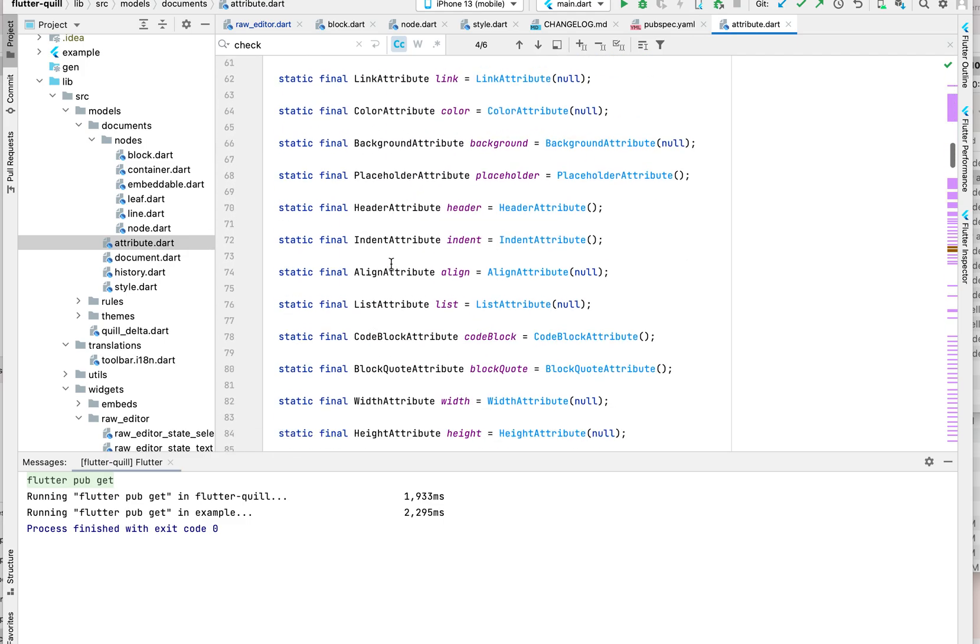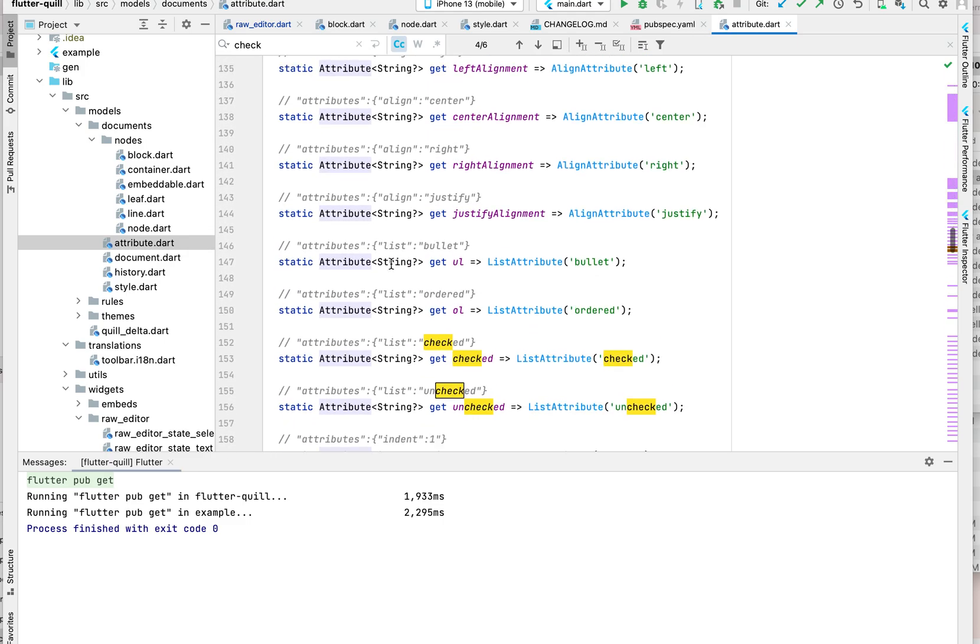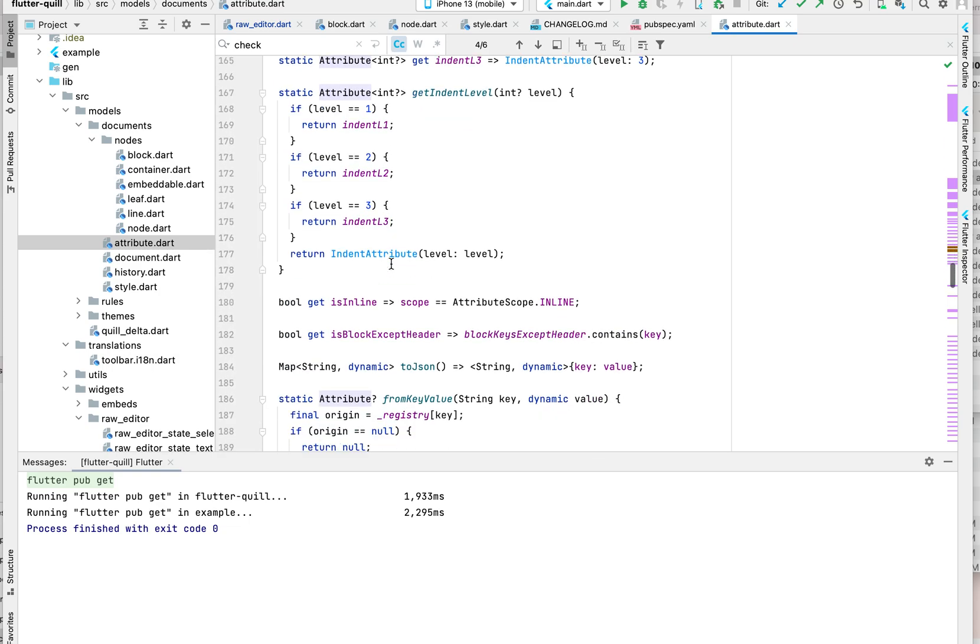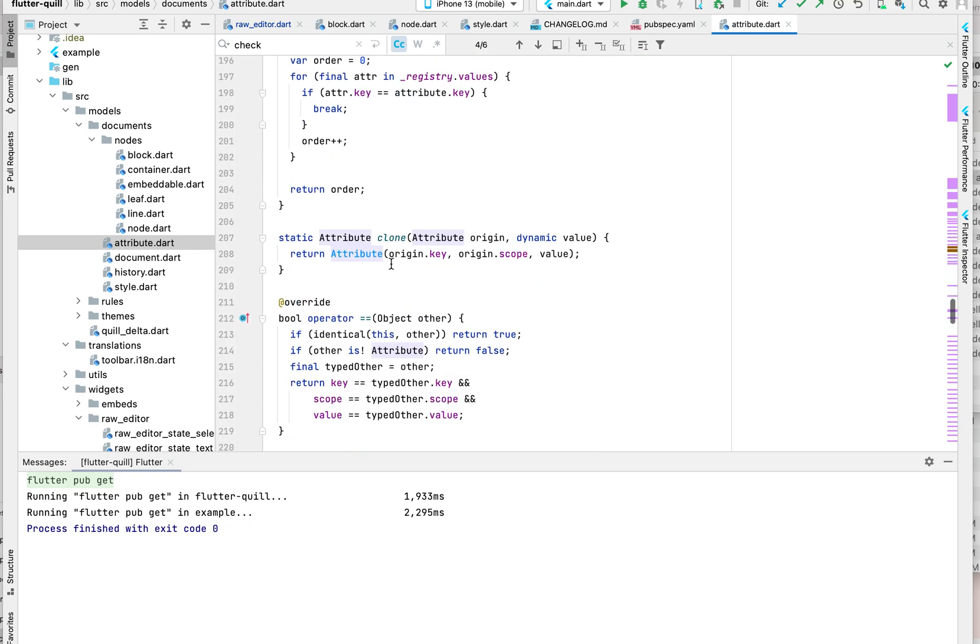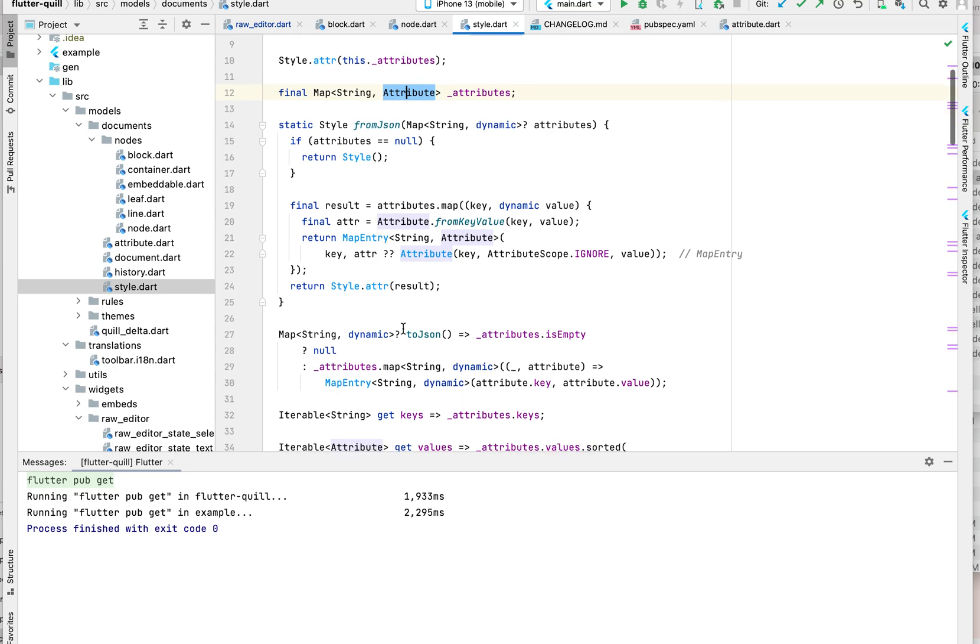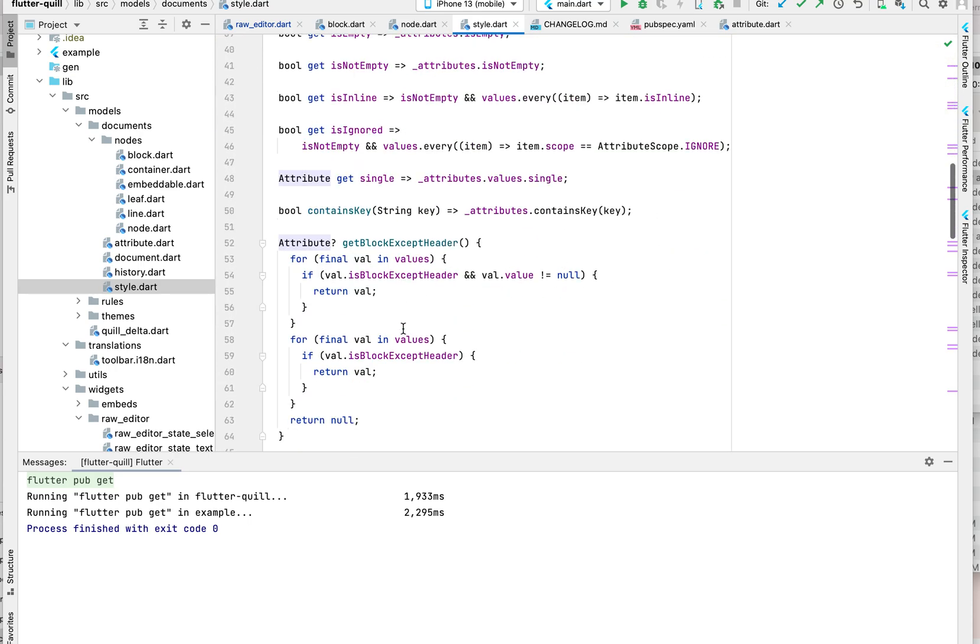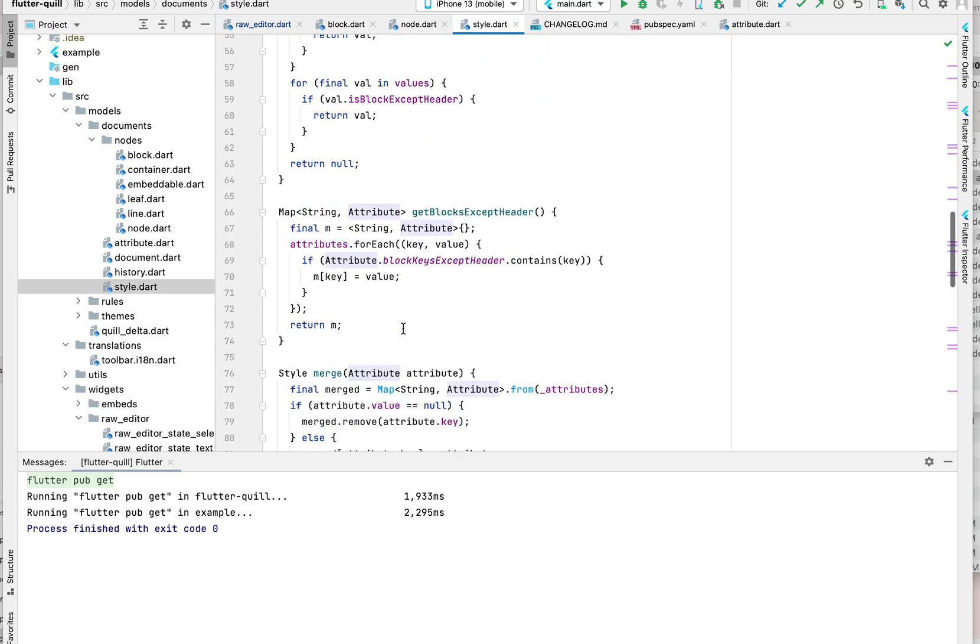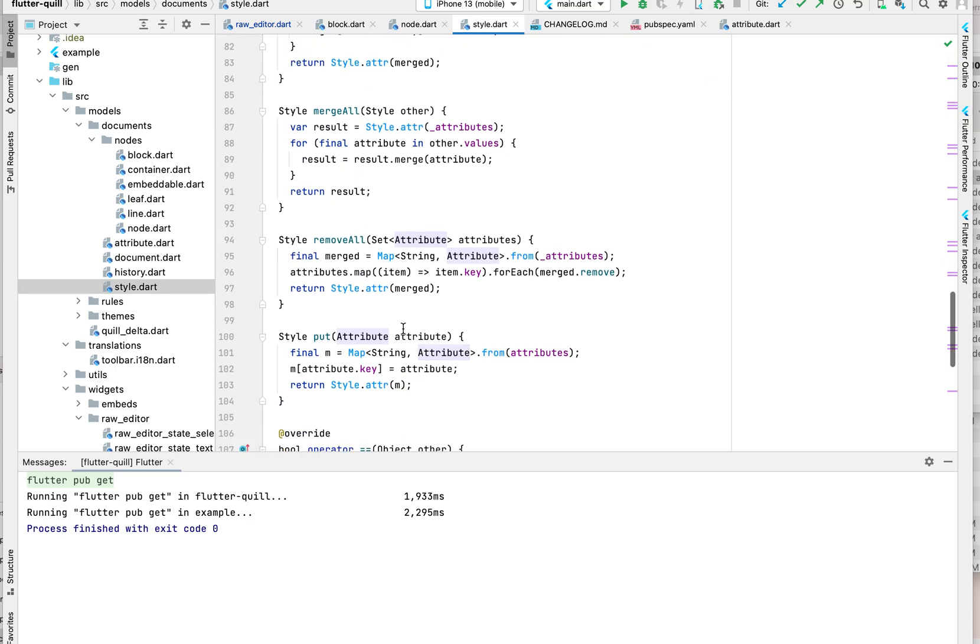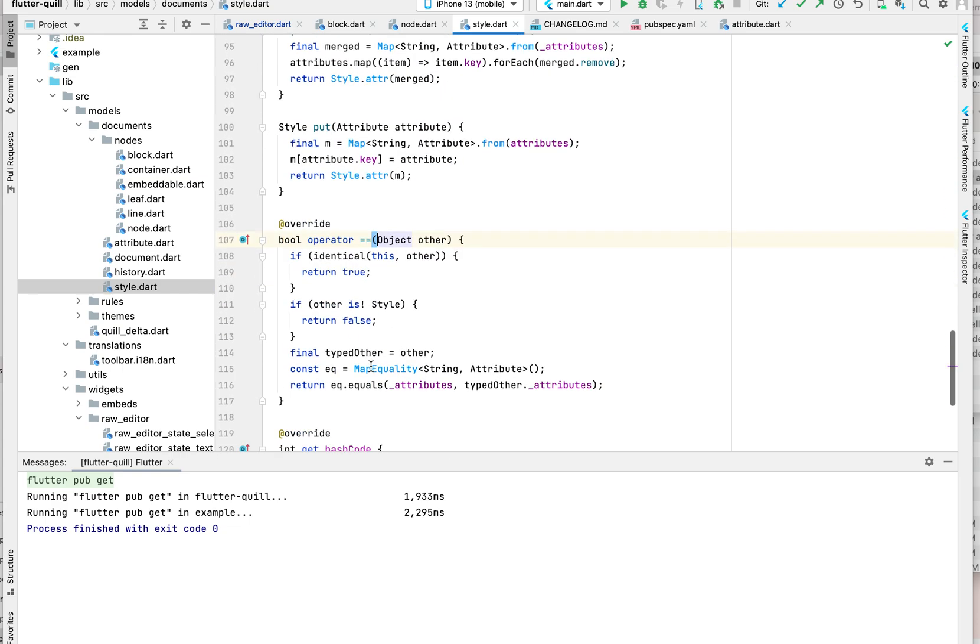So how we compare equals for attribute? If you look at the code here, we override the equals - same key, same scope, same value.